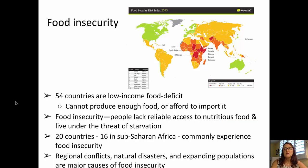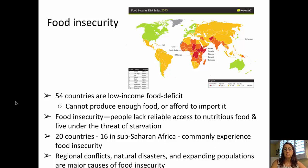The map here shows us the dire straits that much of sub-Saharan Africa is in, in terms of food insecurity, as well as some of India and countries nearby. There are a total of 54 countries that are low income and food deficit, which means they cannot produce enough food and they cannot afford to import the food that they need. So 20 countries, 16 of which are in sub-Saharan Africa, commonly experience food insecurity.